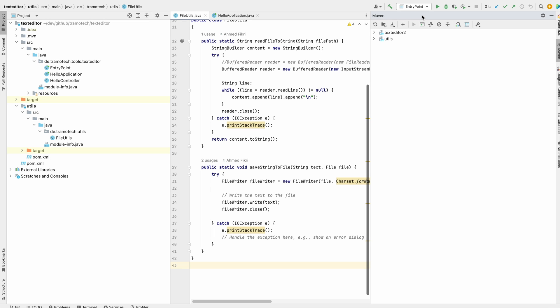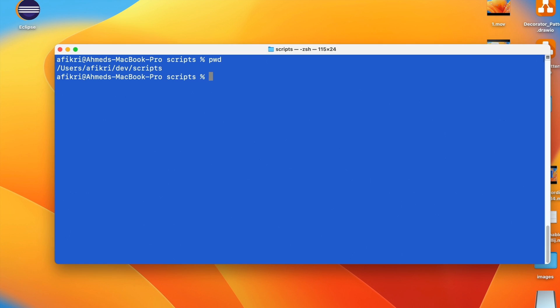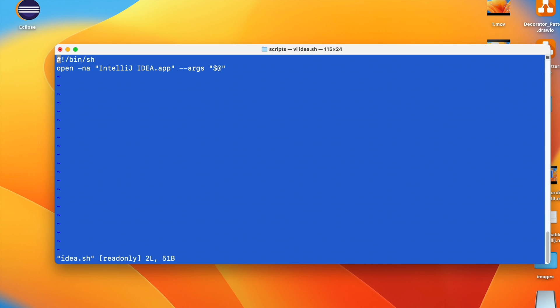So all you need to do is switch to the project folder and run a command to open the project. To achieve this on macOS, you can create a script that calls the IntelliJ binary like this.